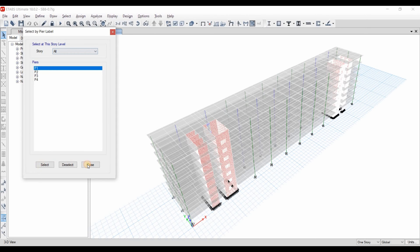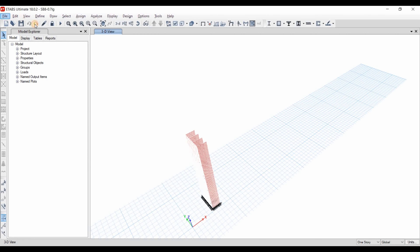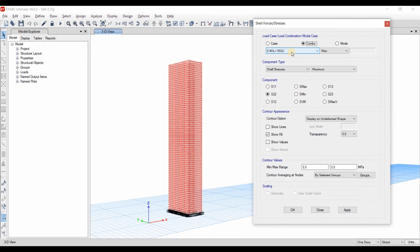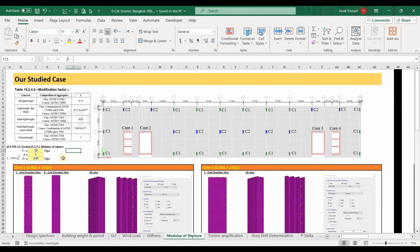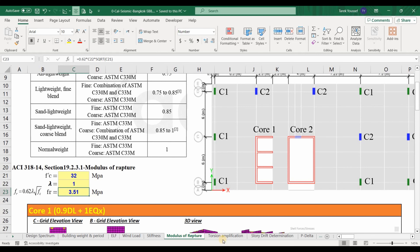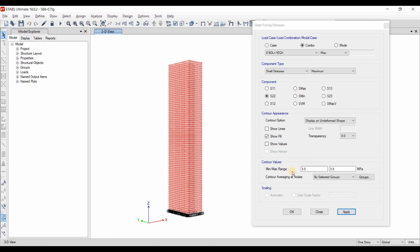I will select the walls by going to the pier label and selecting pier number 1. We need to display the shell stresses from this option. First, we choose the load combination in the X direction and we need to use the maximum option. We need to select S22. For the minimum and maximum range, I have used 3.5 MPa, which is the modulus of rupture. For F'c equal to 32 MPa, the modulus of rupture is computed from the ACI equation and is equal to 3.5 MPa. By providing this value for both the minimum and maximum range inputs, we can display the shell stress results in two colors only.